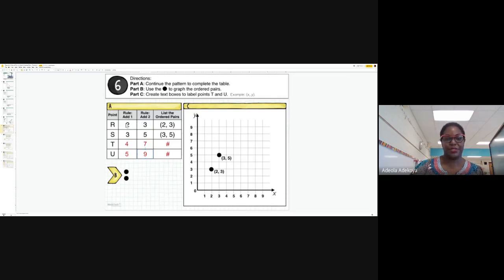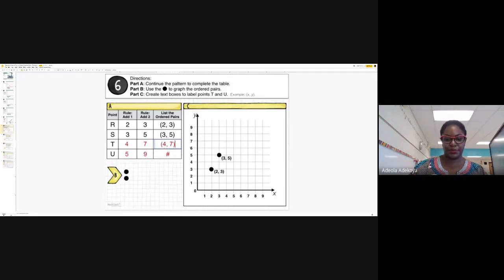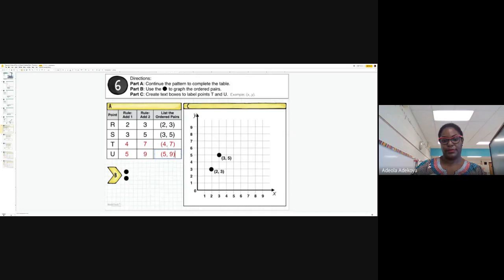For the list of ordered pairs, I always write x before y: two-three, three-five, four-seven, five-nine. You can see those ordered pairs listed. I put a comma between the numbers to separate them — so four comma nine, and five comma nine.